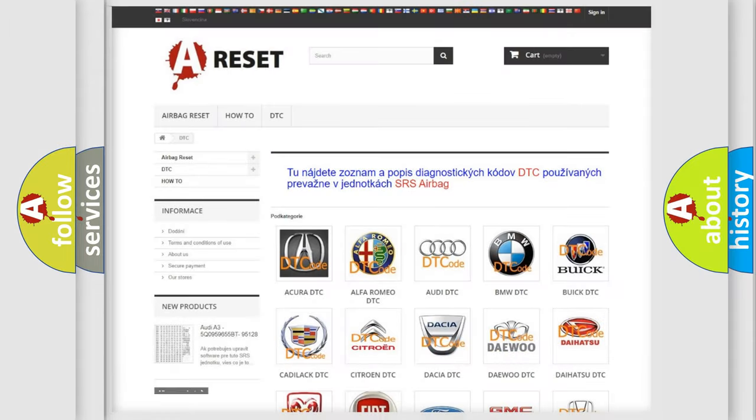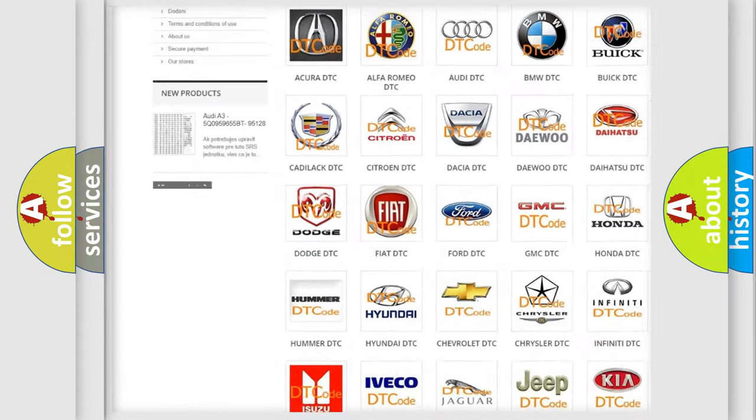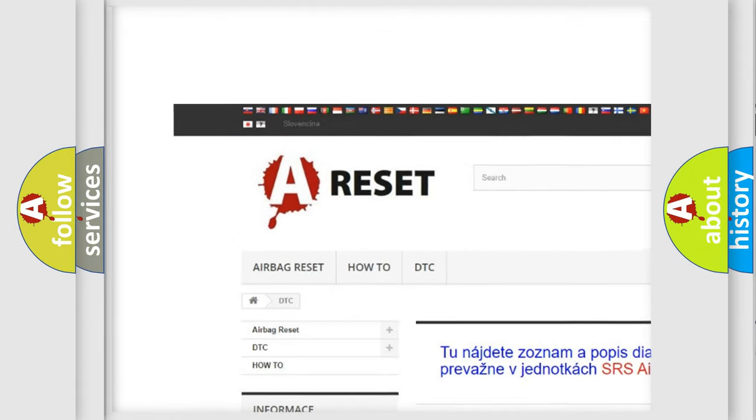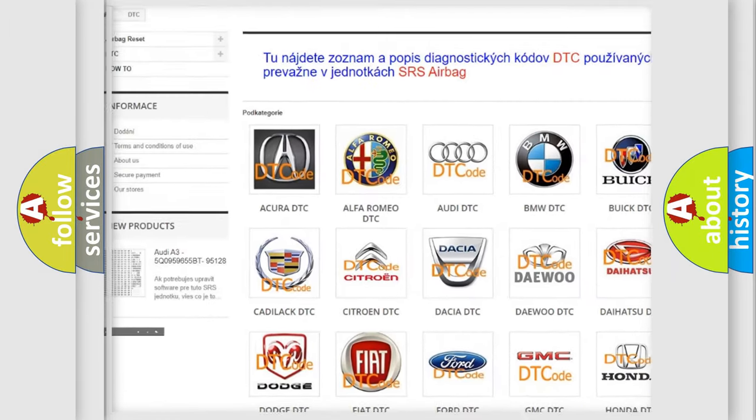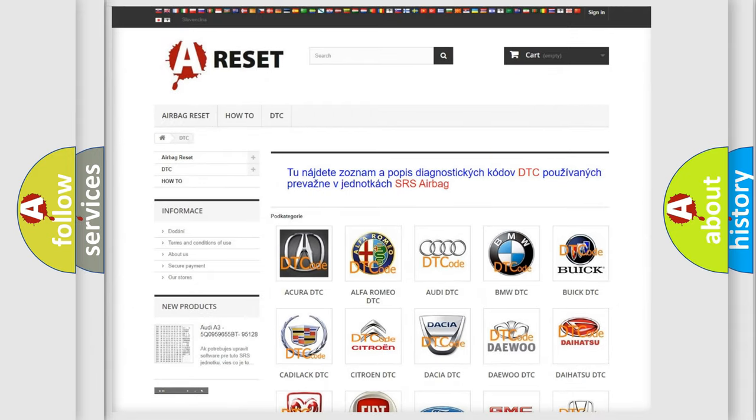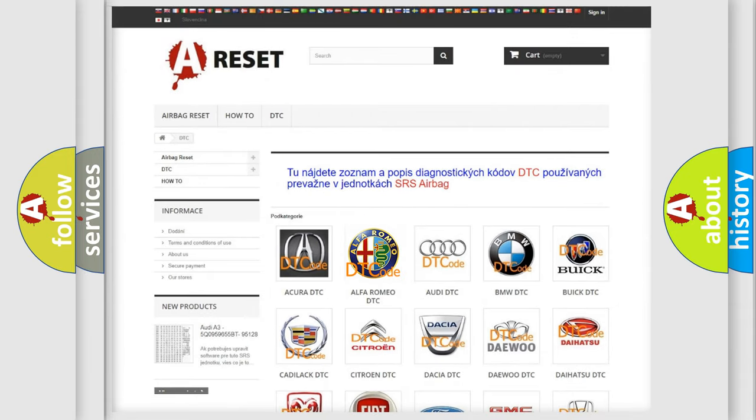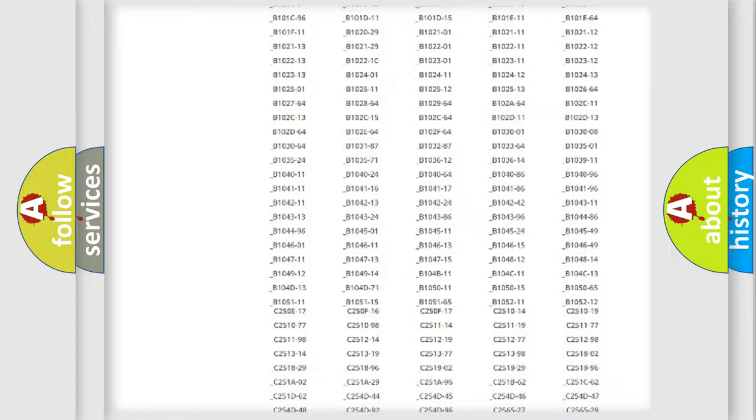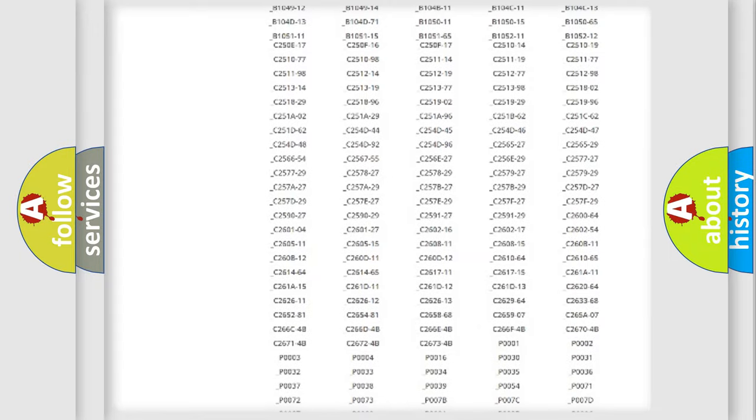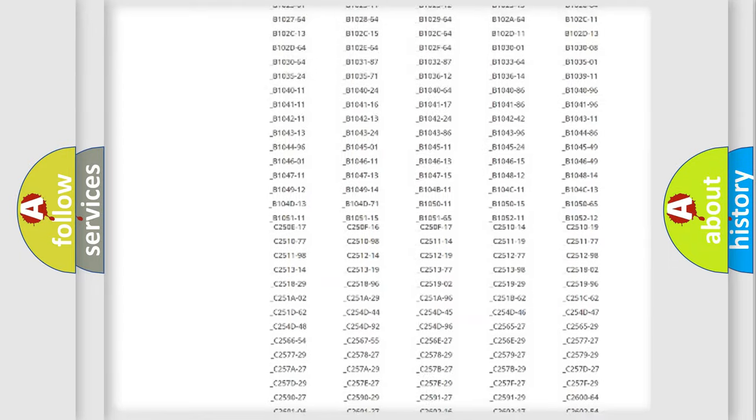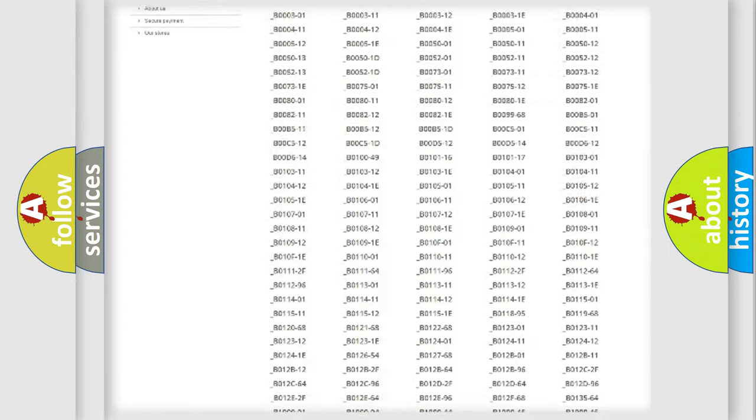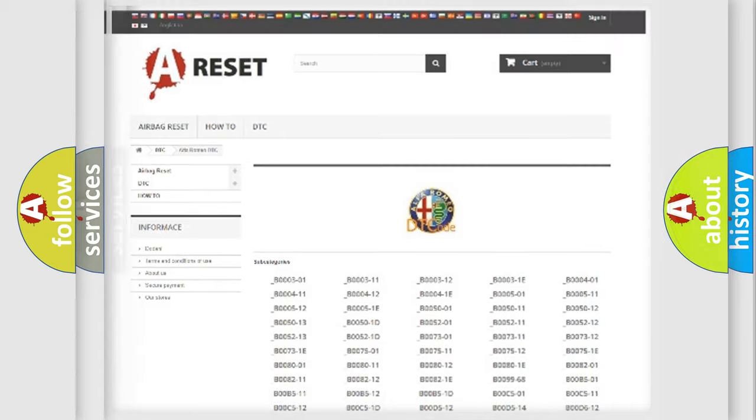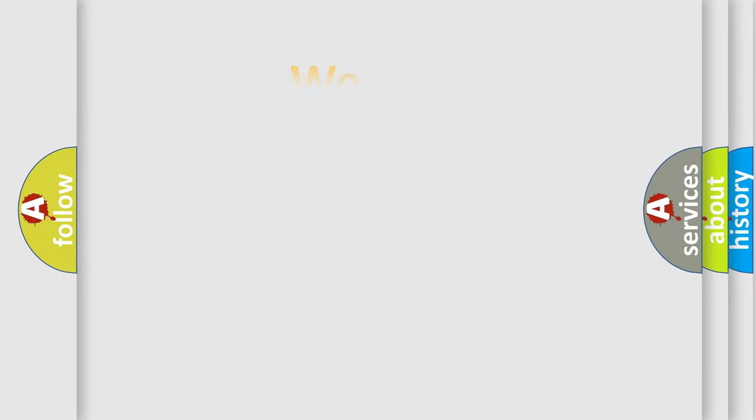Our website airbagreset.sk produces useful videos for you. You do not have to go through the OBD2 protocol anymore to know how to troubleshoot any car breakdown. You will find all the diagnostic codes that can be diagnosed in Alfa Romeo vehicles, and also many other useful things.